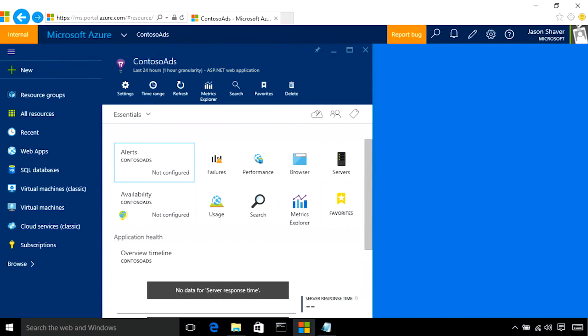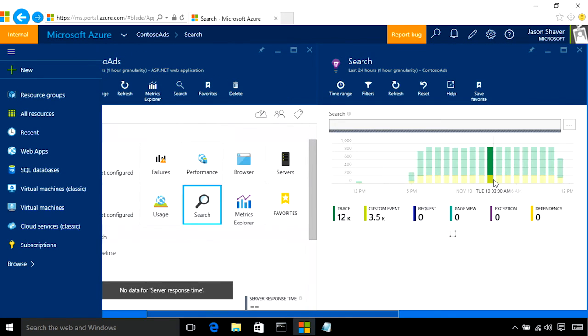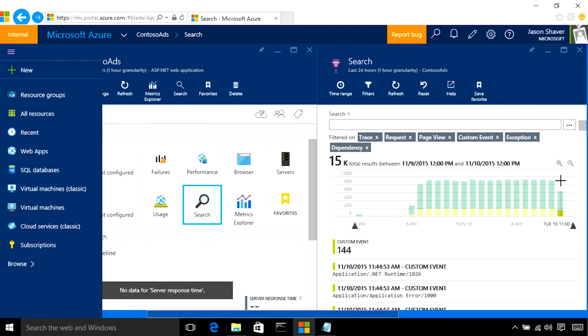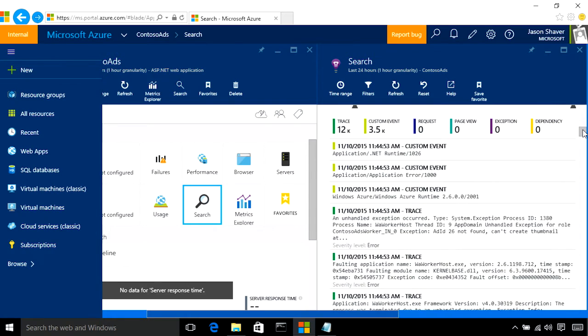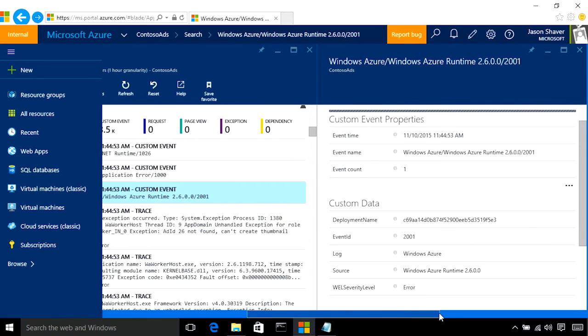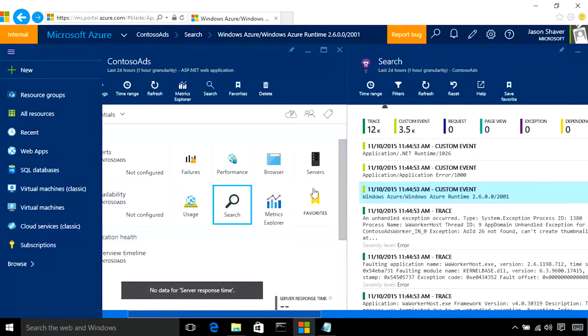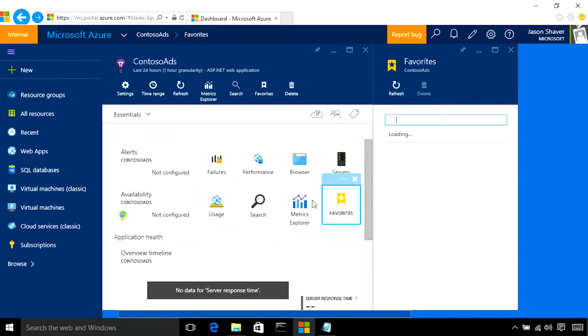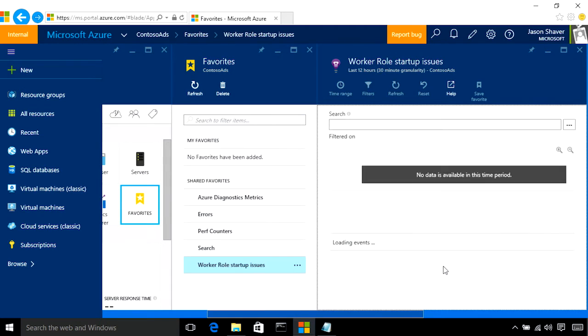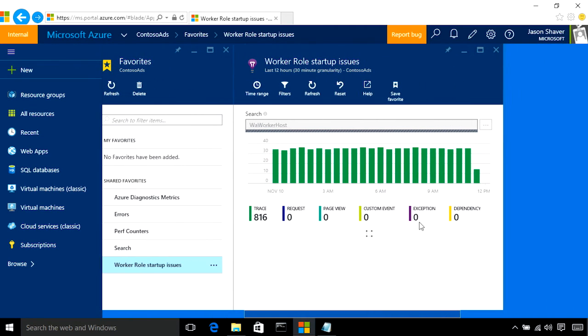So, here we are at the Application Insights instance for the Contoso Ads project. Now, we want to diagnose why our worker role is failing. So, there are two ways to do this. One, you can click Search, and look through your events. And you'll see some errors available to you here. Another option for troubleshooting difficult problems is you can create favorite searches, like I've created one for worker role startup issues, that are built to find these specific events.